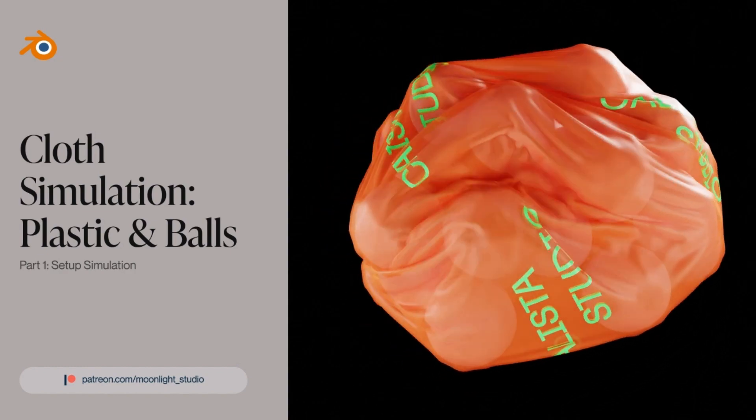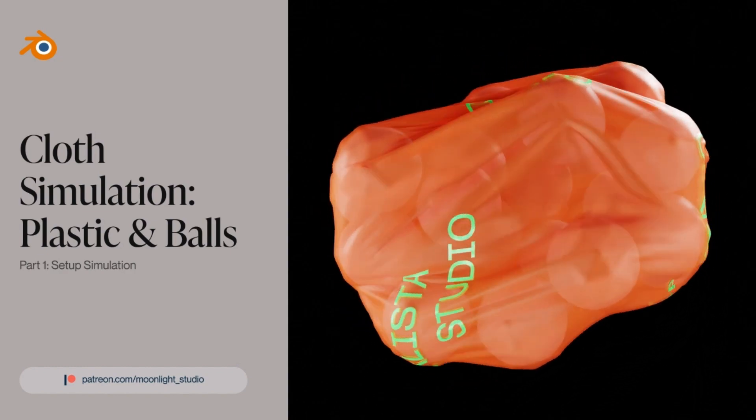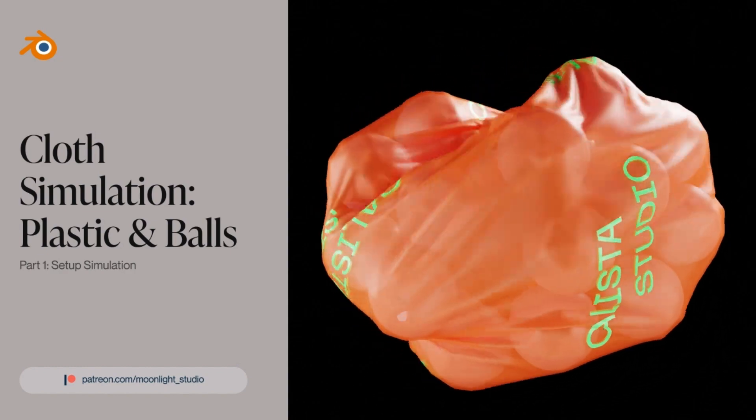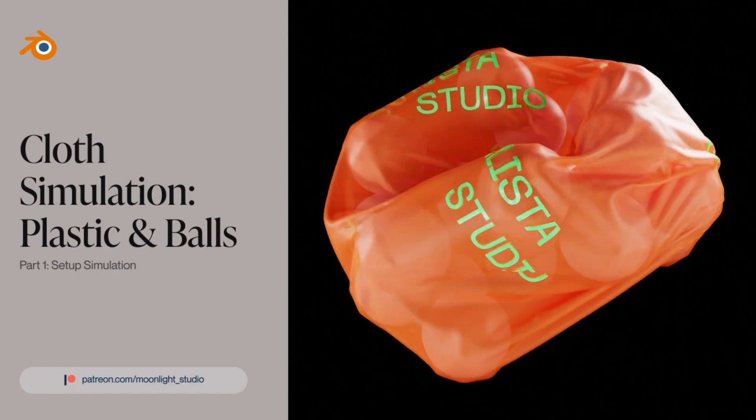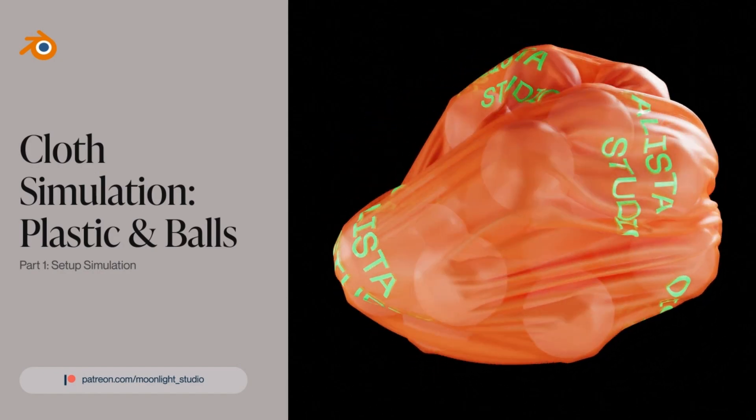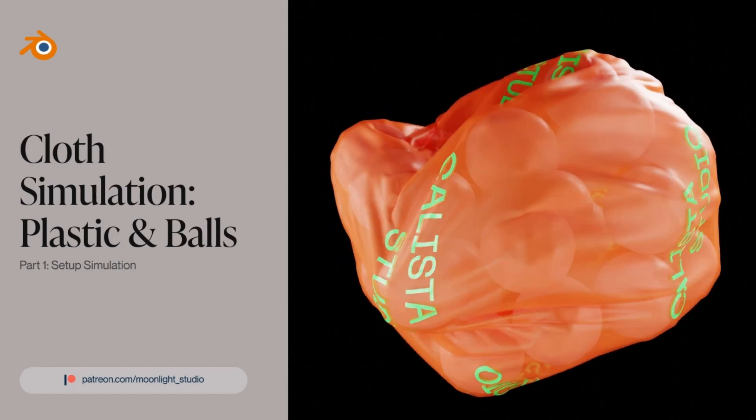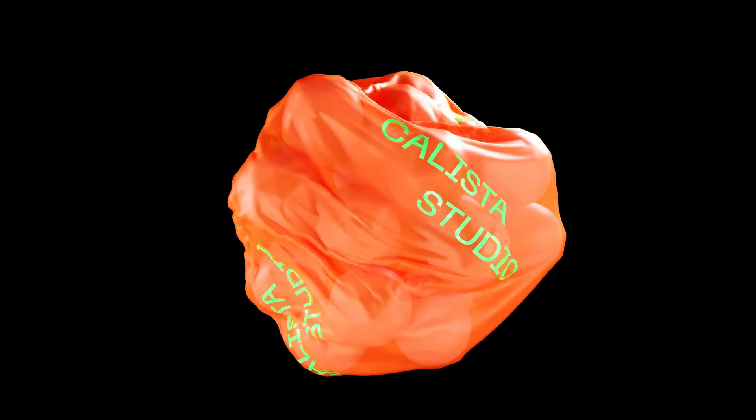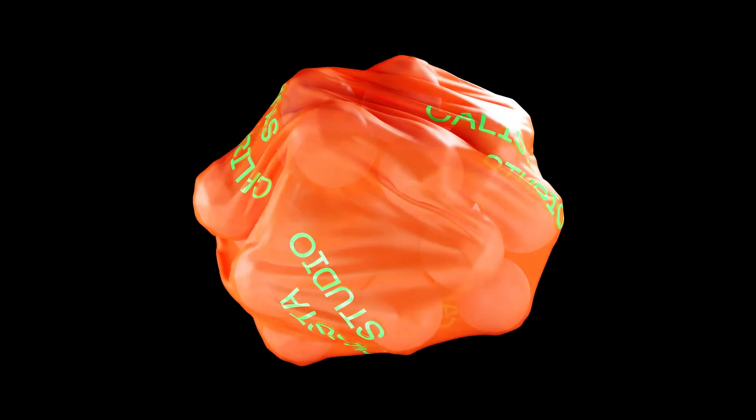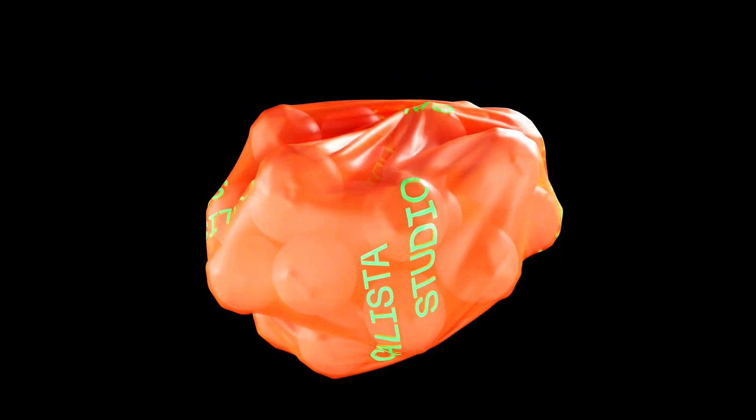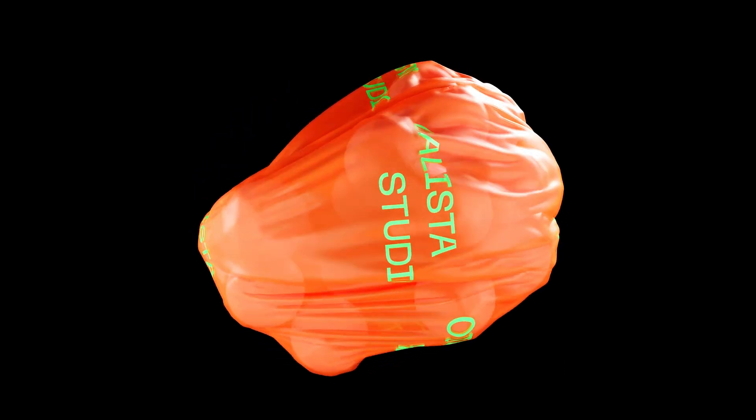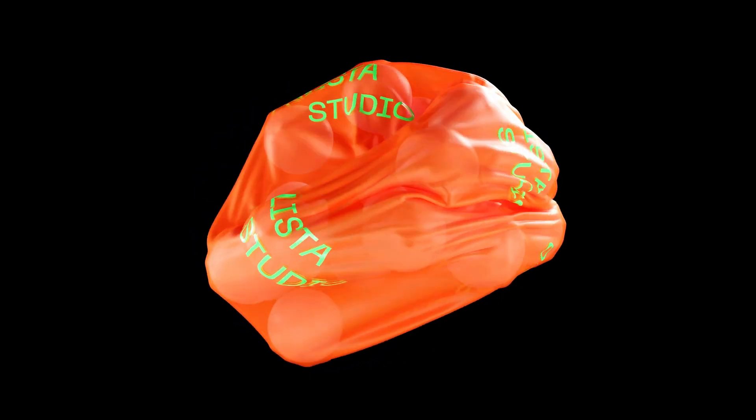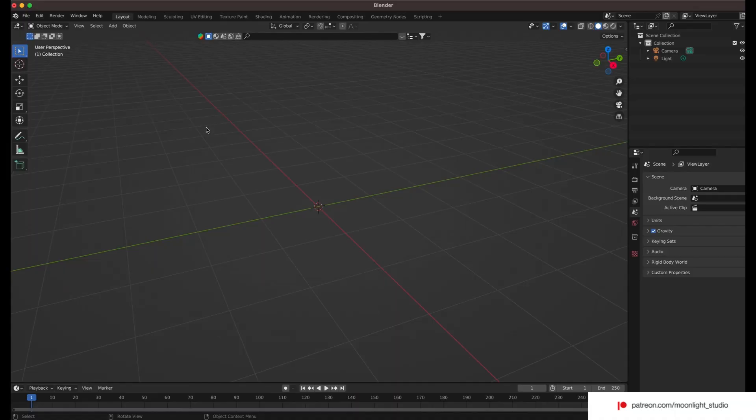Hello guys, after a long time I decided to continue with the 3D tutorials and this time we start with a very simple one. This time we use the cloth simulation to animate some squishy balls inside a plastic wrapper and let them move freely. Sit tight and follow me, let's get started.